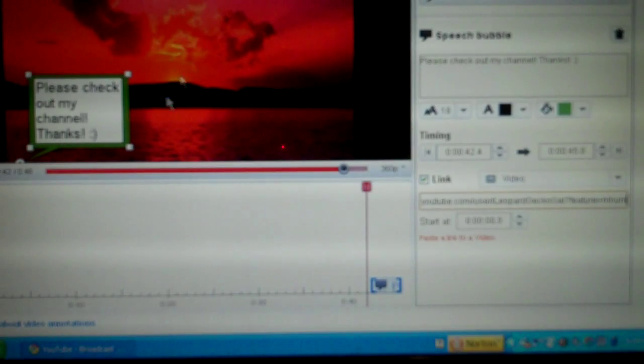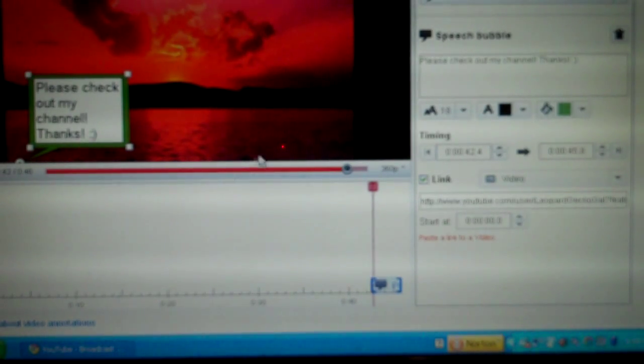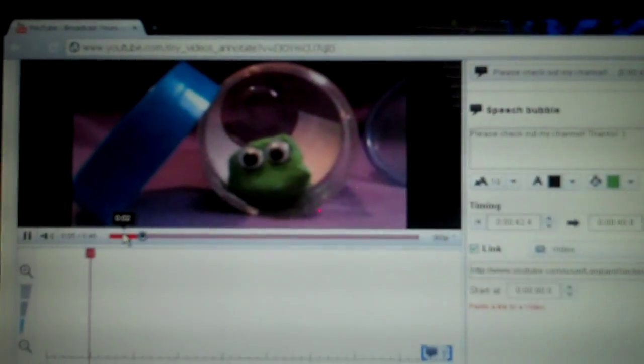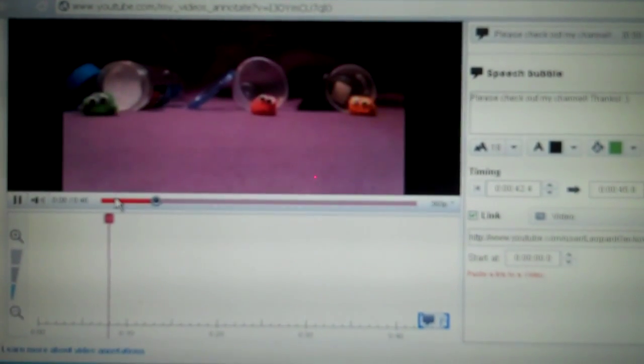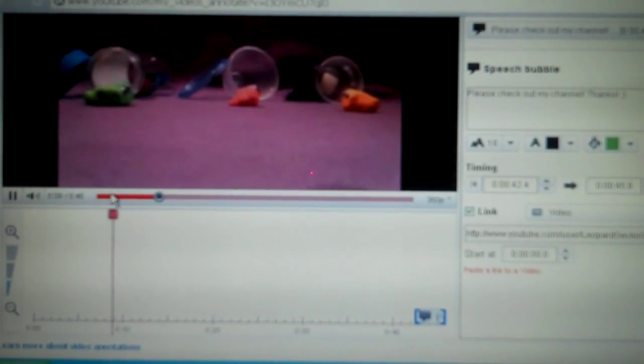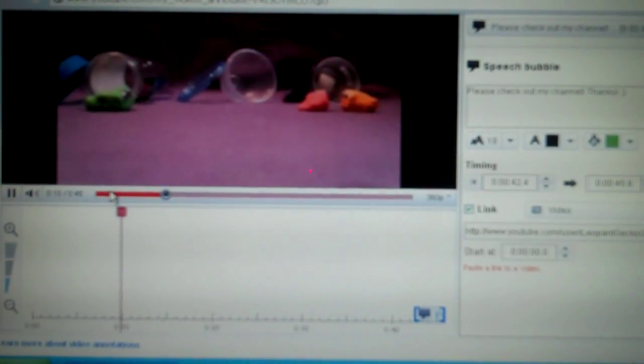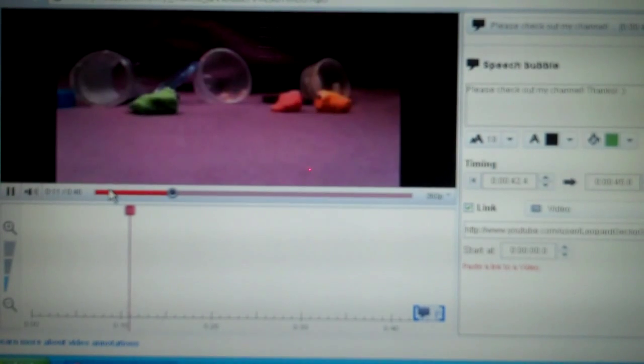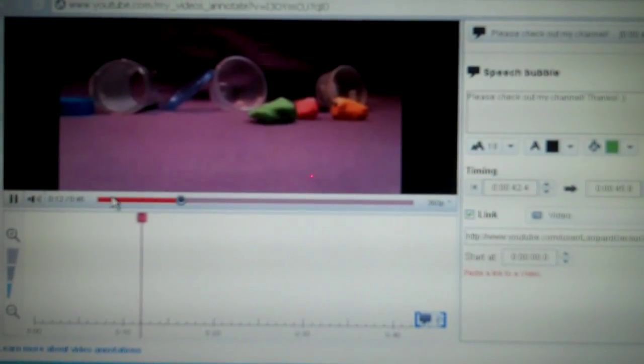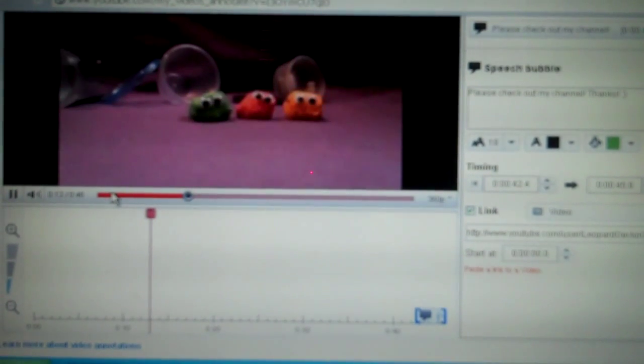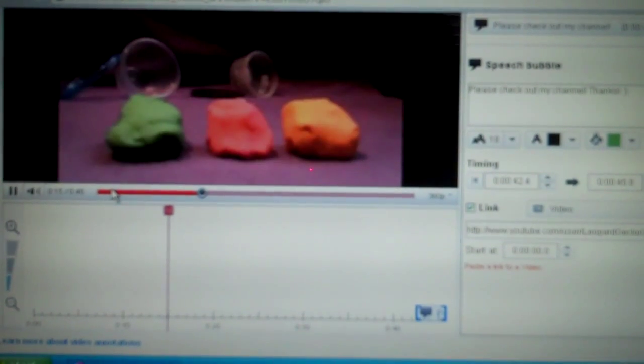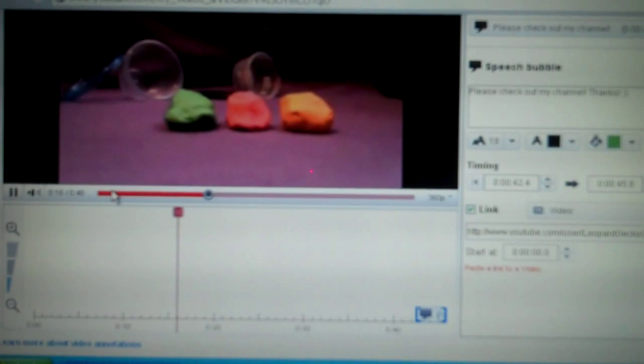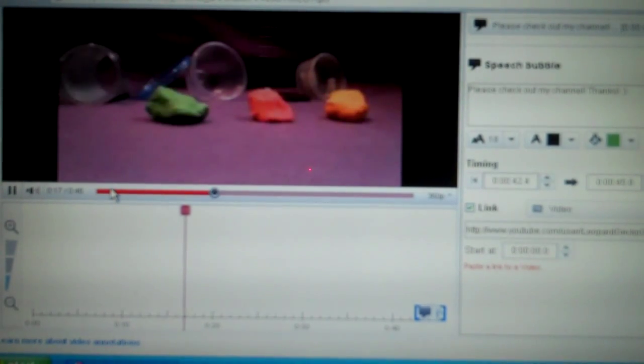So if you're done and you want it right there, you can press play and watch it from the beginning. The Blob Show Episode 2.